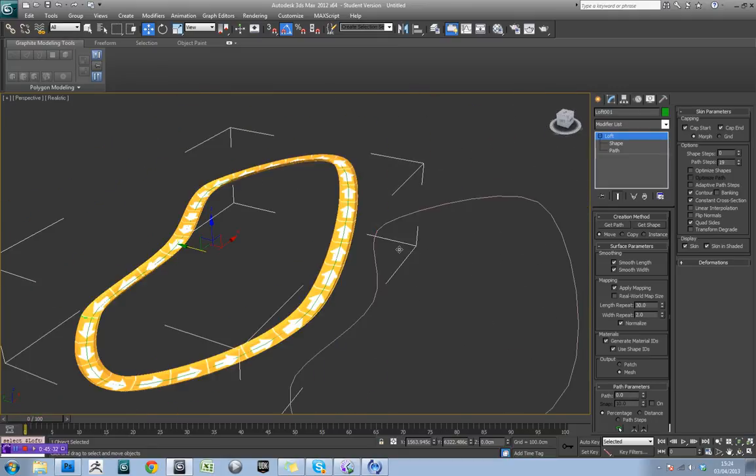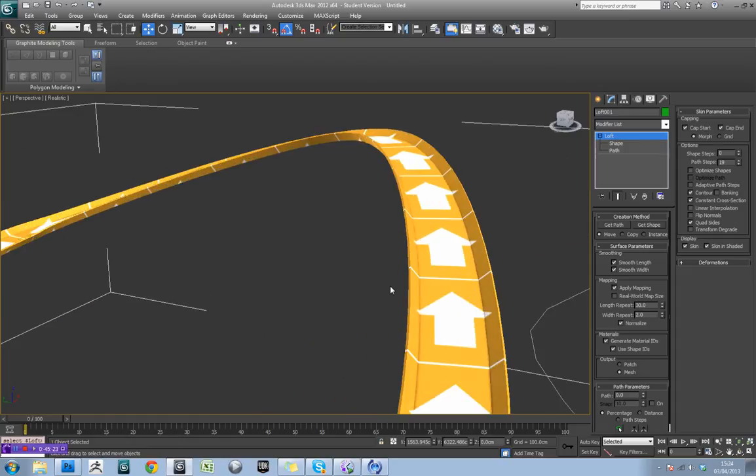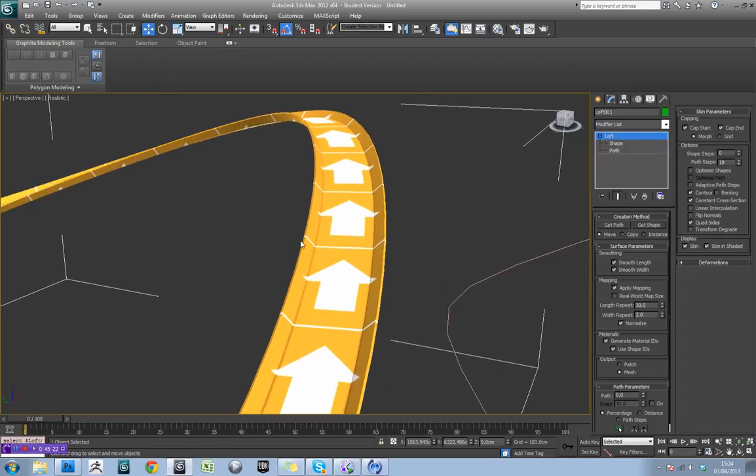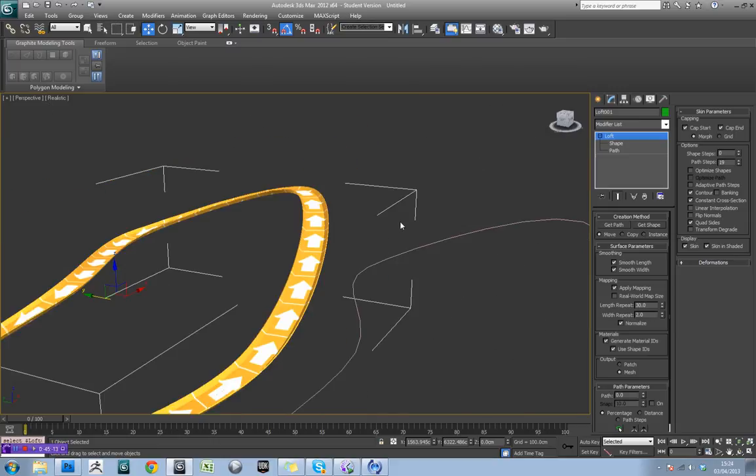OK, so the next thing we're going to do then is actually make some supports to kind of go around this track. And also what we're going to do is apply a different texture to the side bits, and maybe shrink this arrow one in as well.